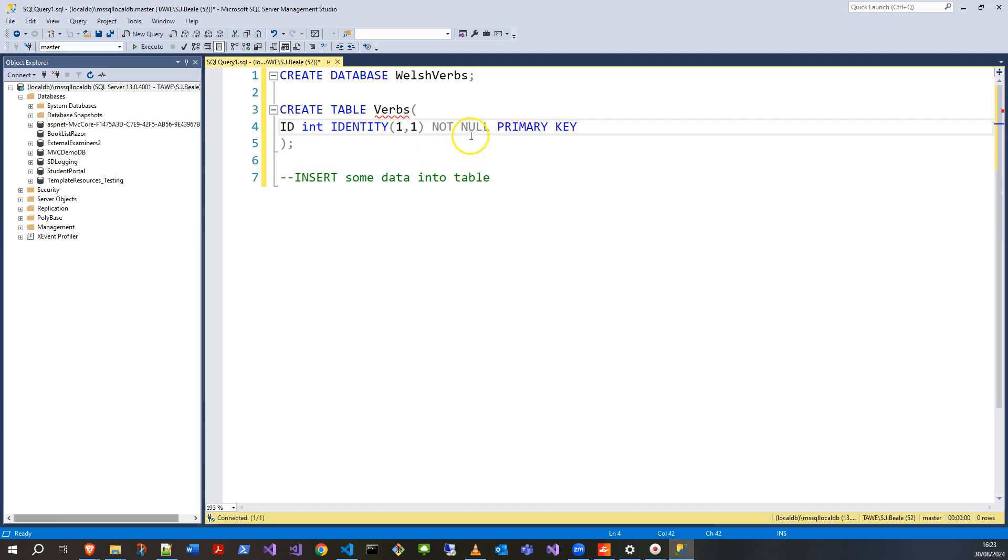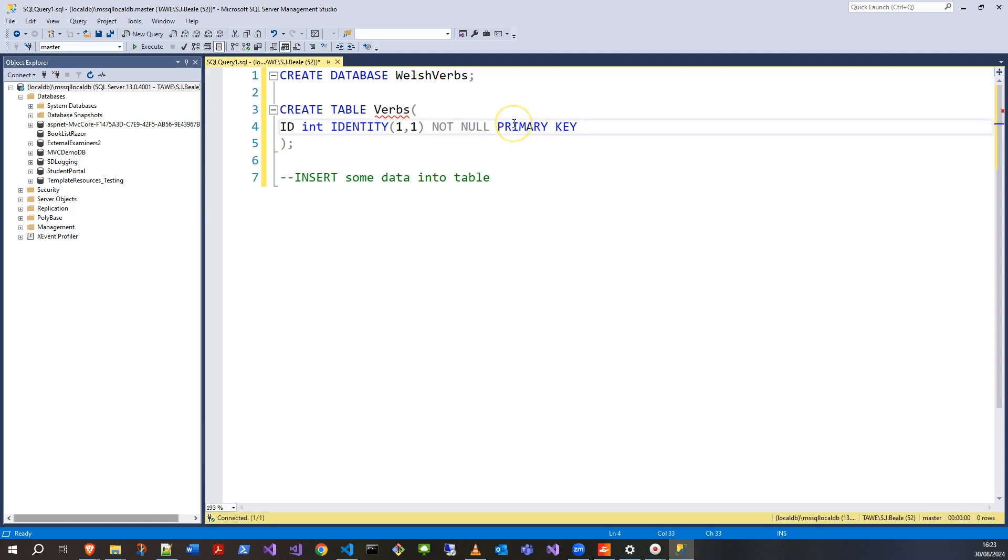I also want it to be NOT NULL and a PRIMARY KEY. NOT NULL means I do not want it to be null—essentially empty. The primary key means that when I call this database, it's going to look to this column as the unique way to find things—the unique way to find any entries.